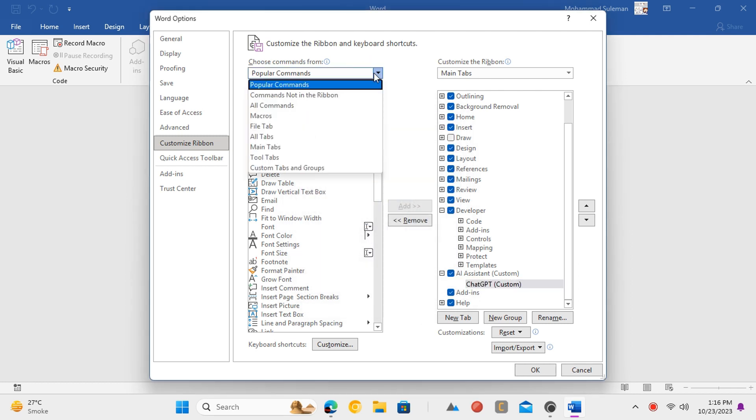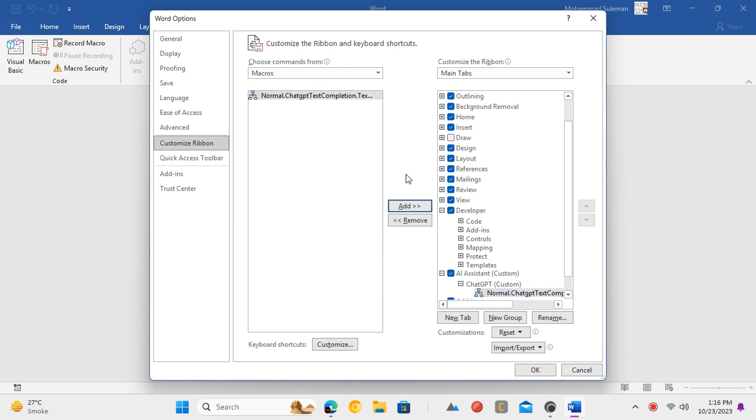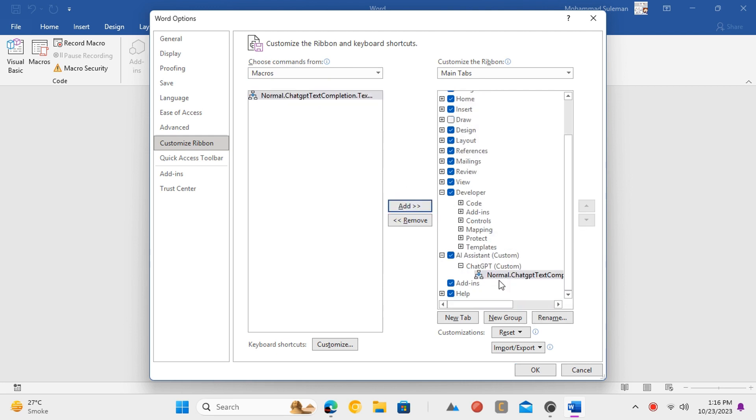Now from the top dropdown, select macros. Select the one we imported earlier and click add. The macro will be attached to the newly created group in the new tab.